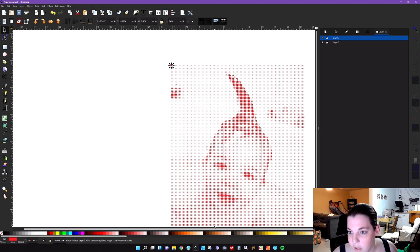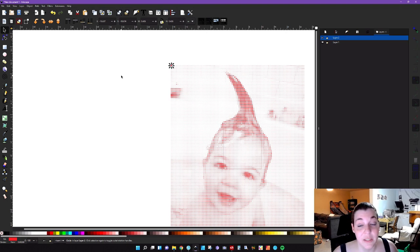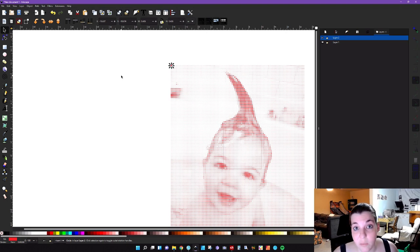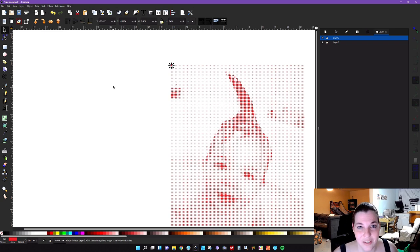But if you wanted to come in and really get detailed and colorize certain dots a certain way to make it look more realistic, you could do that. Obviously, the more dots you have, the more time this is going to take.